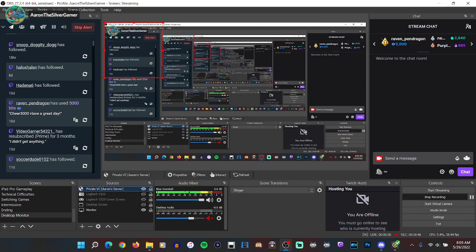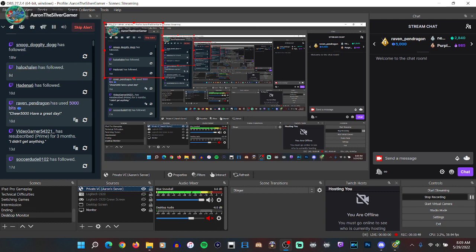Voila! You can see that my icon is now disappearing whenever I'm not talking.